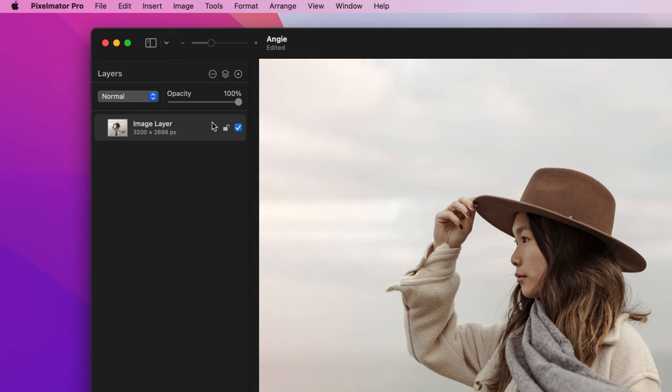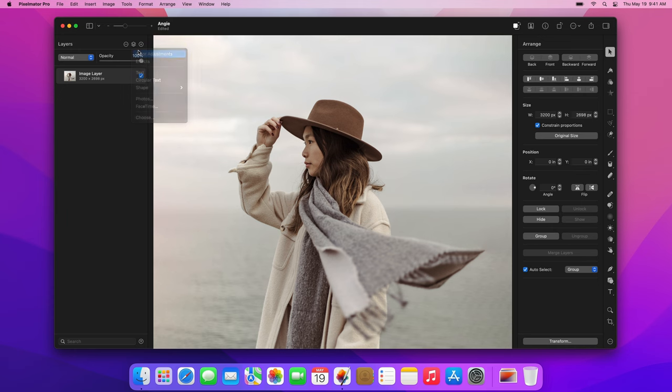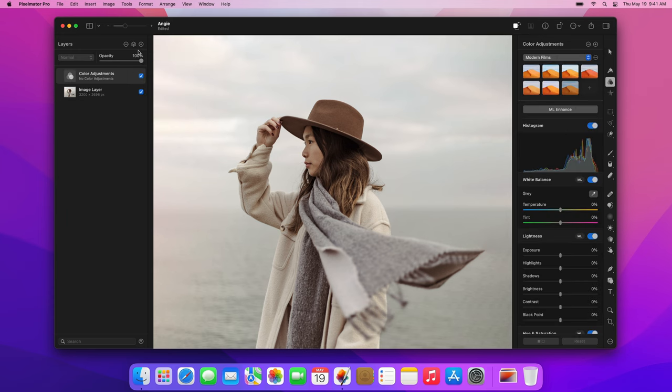To start, click the Insert Layer button and insert a color adjustments layer. Part of what makes an image look cinematic is the color grading, which refers to how the colors are edited. We'll go for a cool and subdued look, but we'll also need to be careful to avoid affecting the skin tones to keep them warm.